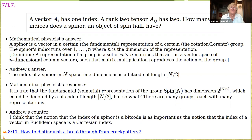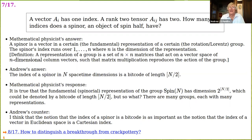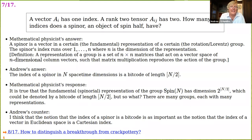My answer is different. I say the index of a spinor in n spacetime dimensions is a bit code of length equal to half the number of dimensions. I think that's profound. The mathematical physicist might respond: so what? It's true that the fundamental representation of the group Spin(n) — the covering group of the rotation group — has dimension 2^(n/2), which you could denote by a bit code of length n/2. But I believe this notation is as important as the notion that the index of a vector in Euclidean space is a Cartesian index.